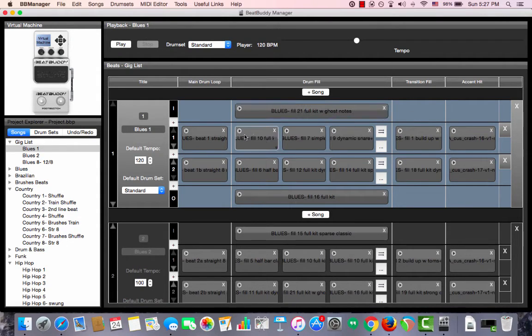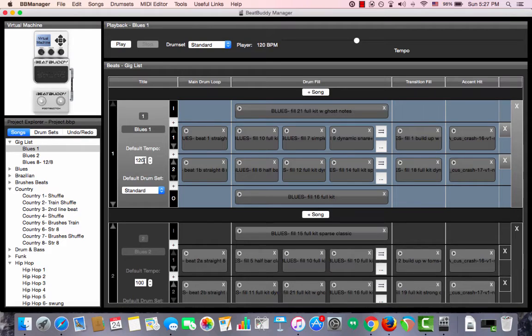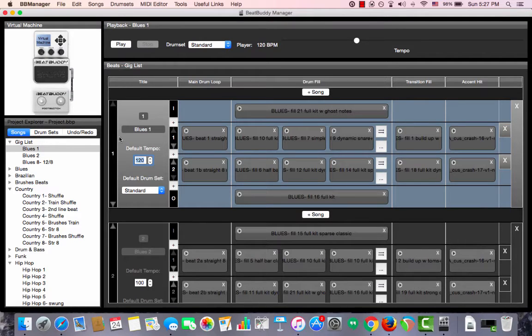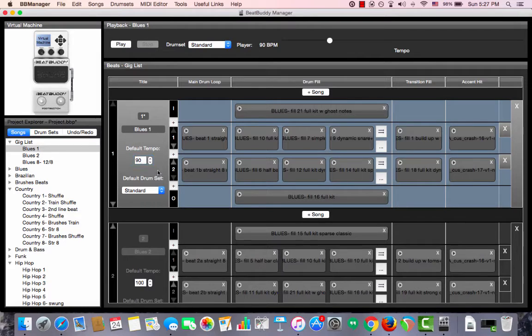The way you do that is you go to the left side of the song that is selected and over here you can put in any value you want between 40 to 300 as the default tempo. Here I put in 90.